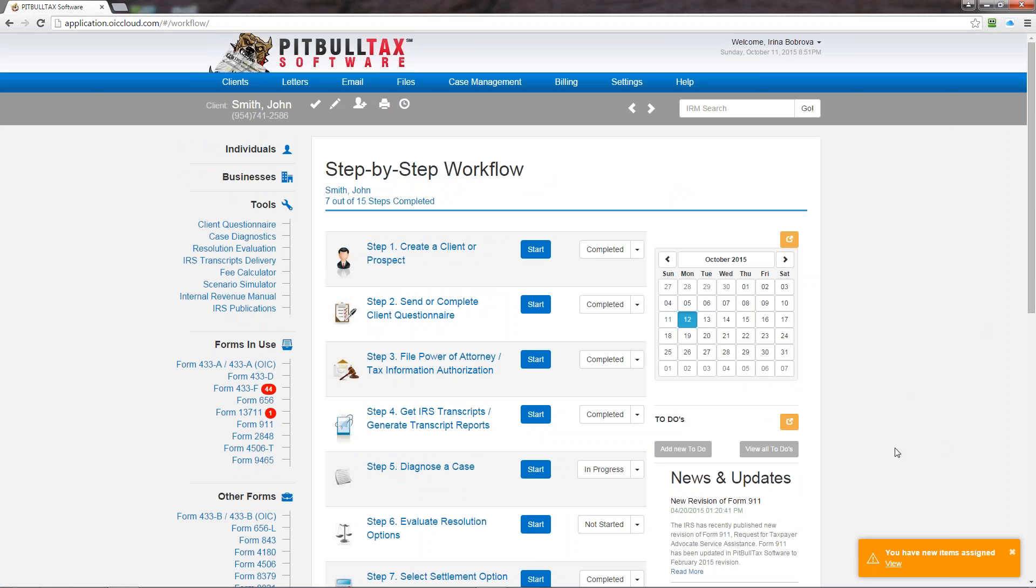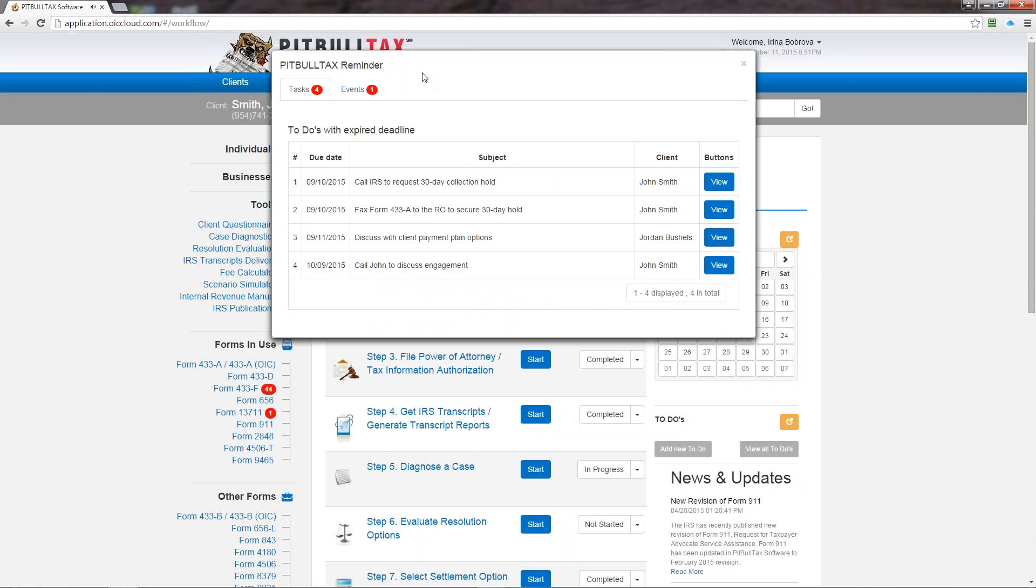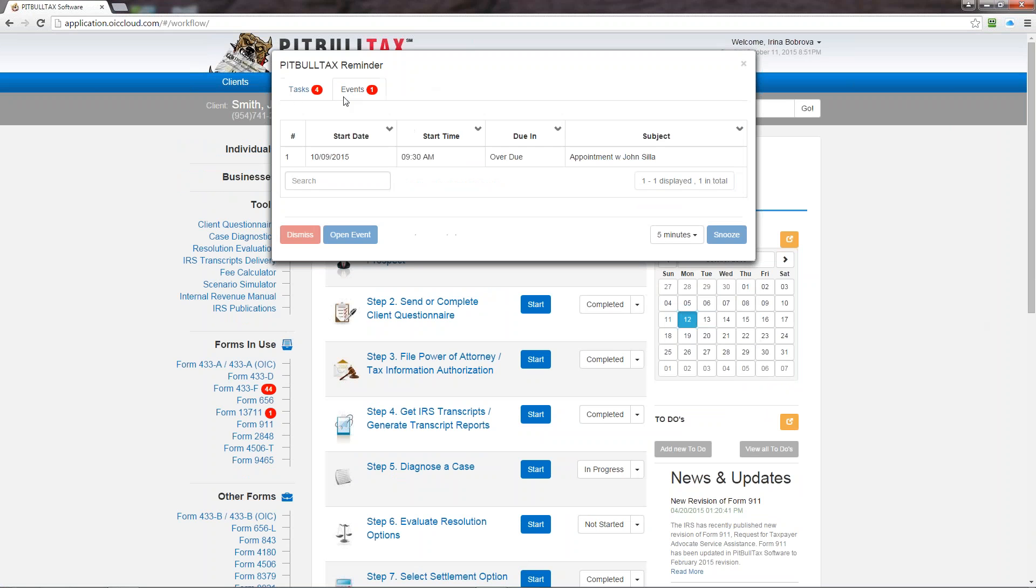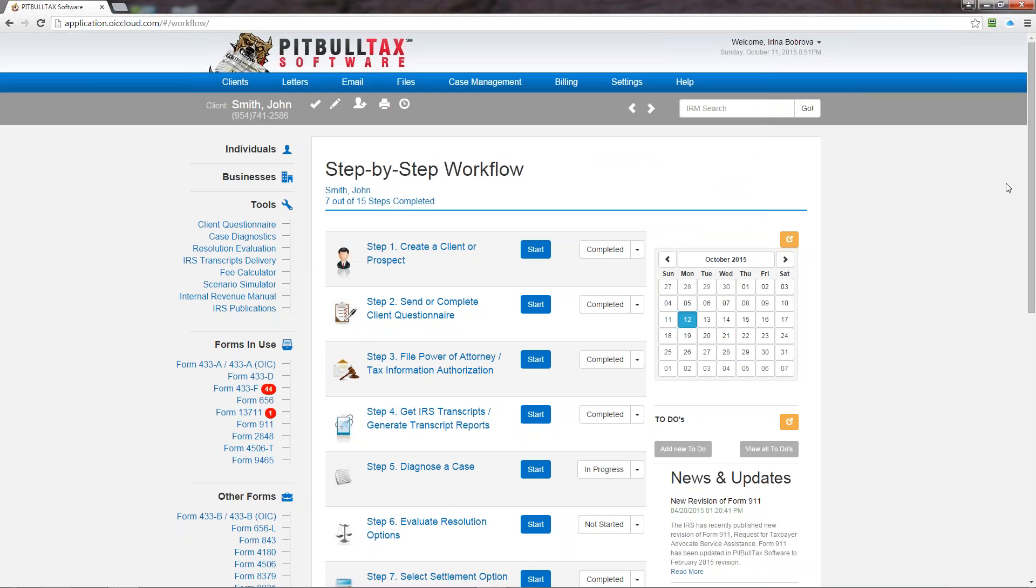And in the bottom right corner you see this yellow rectangle, yellow section. Every time you have some reminders or some new items like calendar events that have been assigned to you, you will see this reminder pop-up. So just click on view and you will see that you have four tasks that still require completion or your calendar events that you can snooze or you can open and view the details. So this completes the navigation tutorial. Thank you for watching.